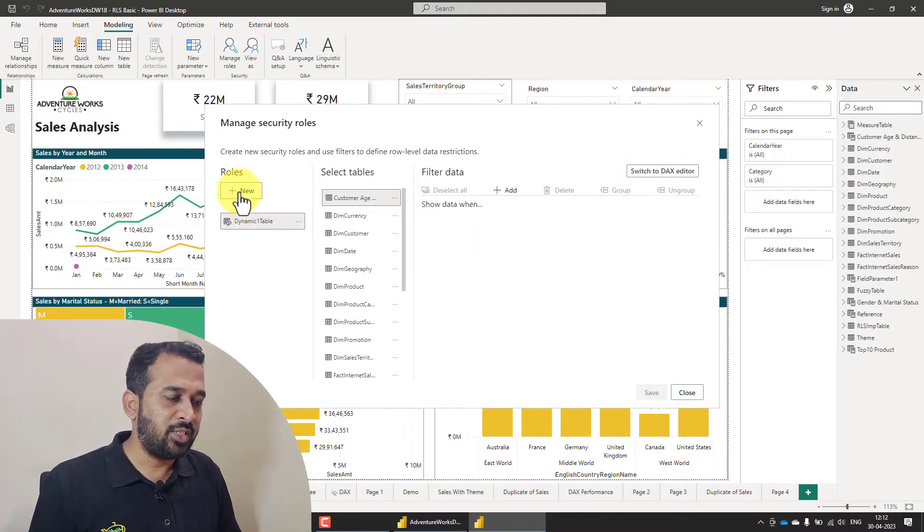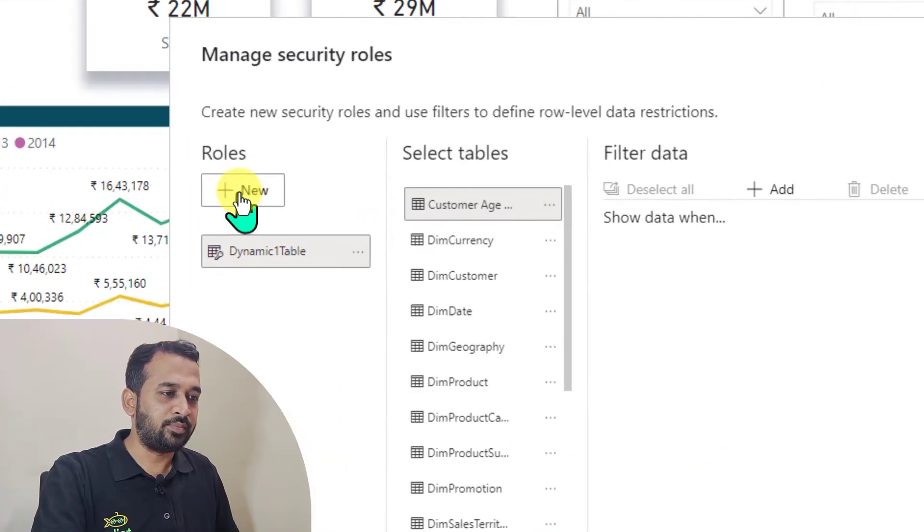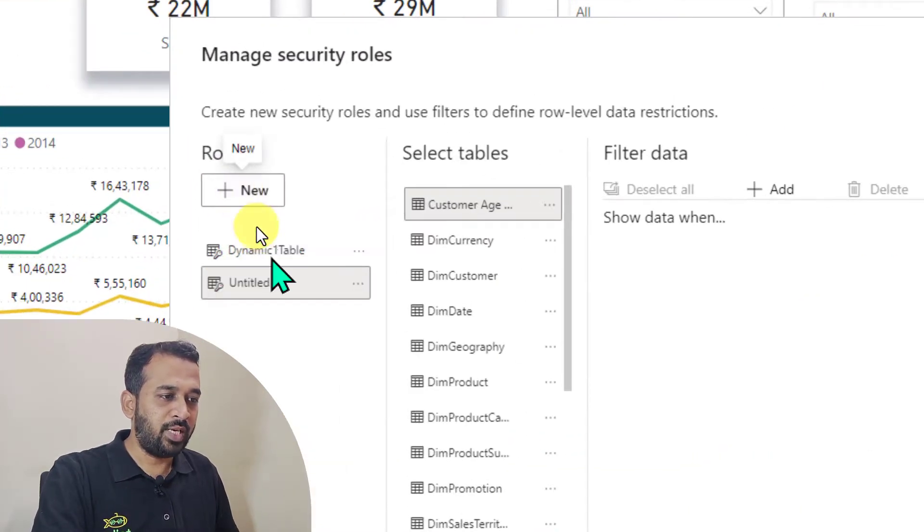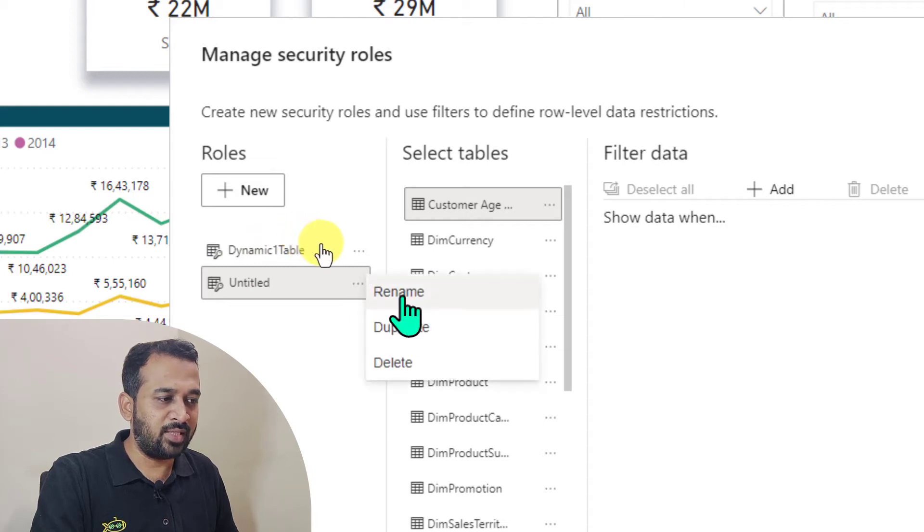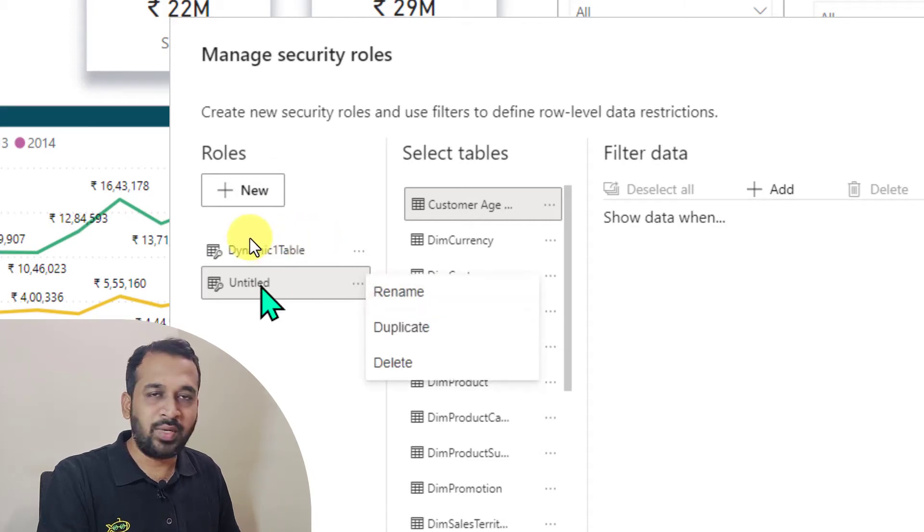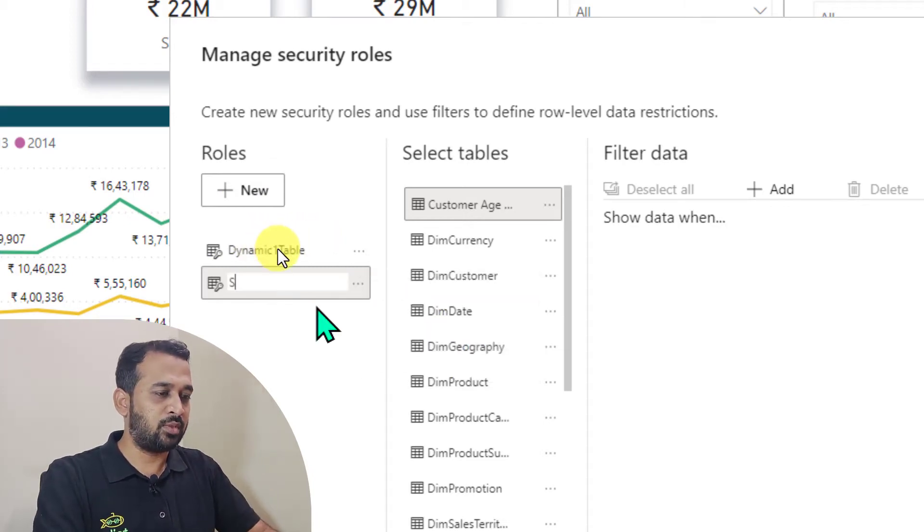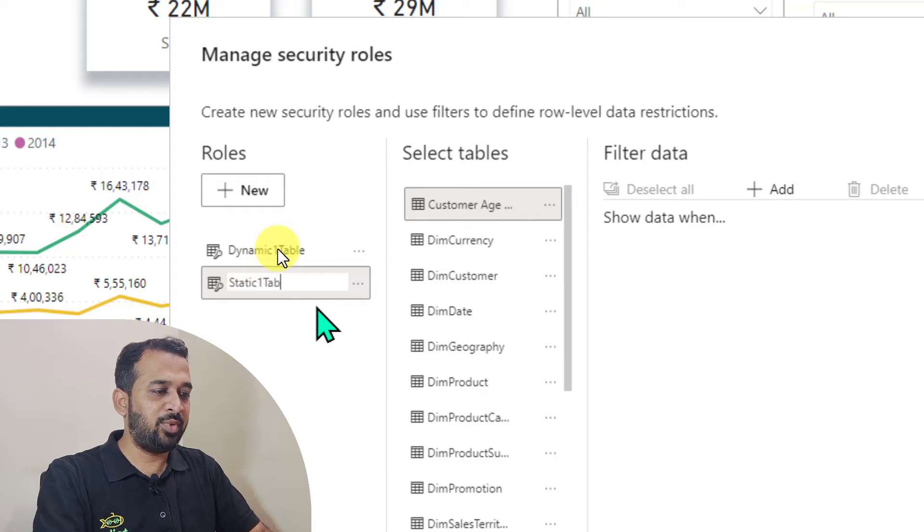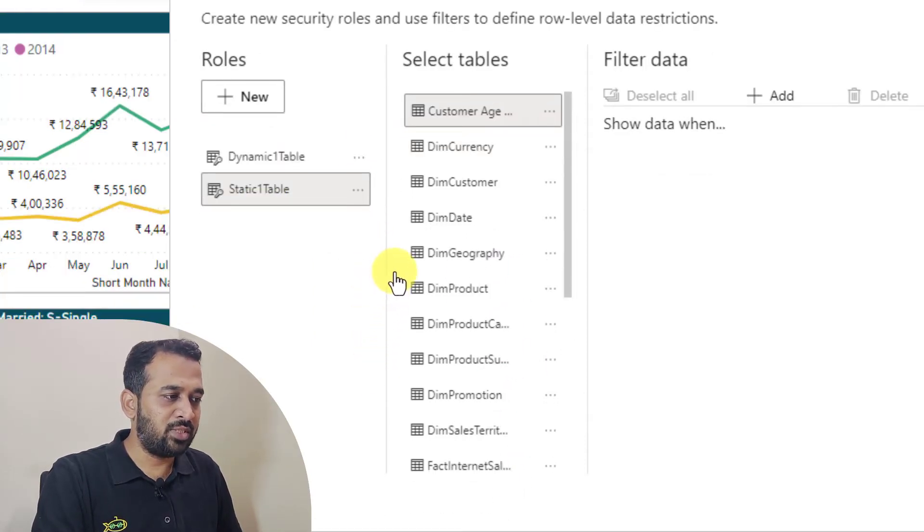So for this, first of all, you need to click on plus new tab here. If I click here, we have this untitled one and click here and then rename. Or you can just double click here to rename this one. I'll just give it name here static one table and then here we have the list of tables.